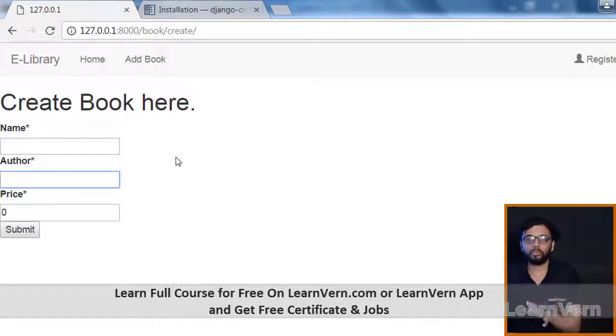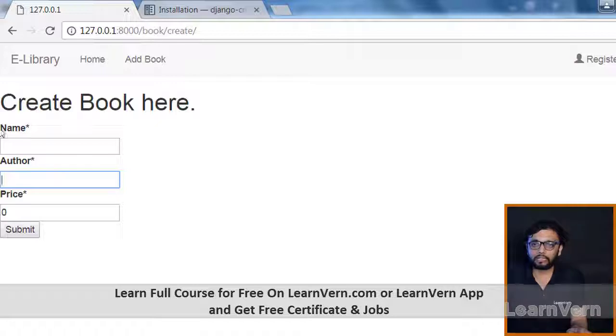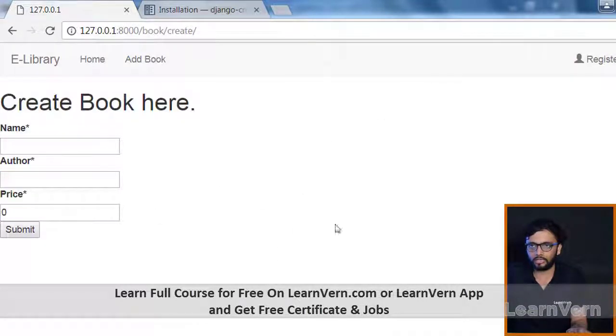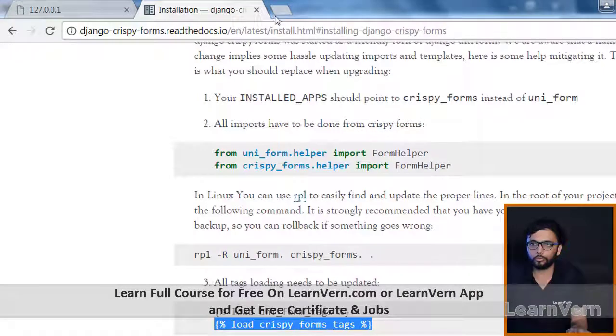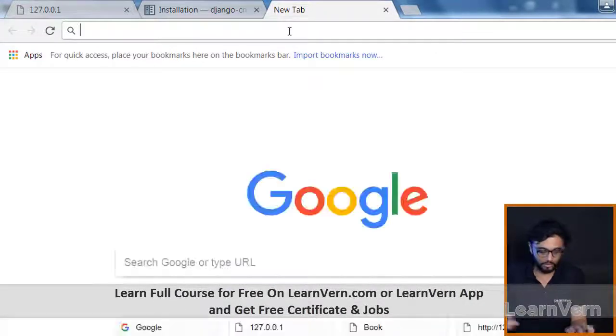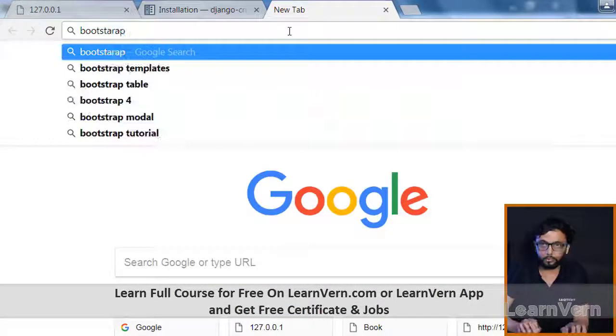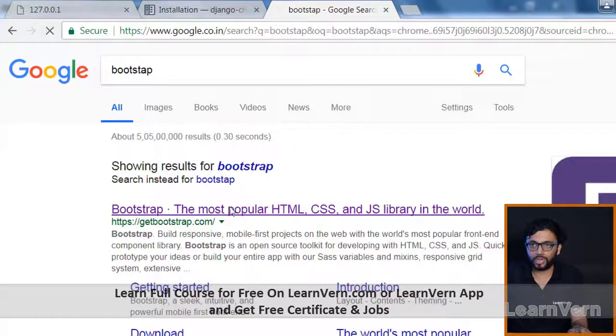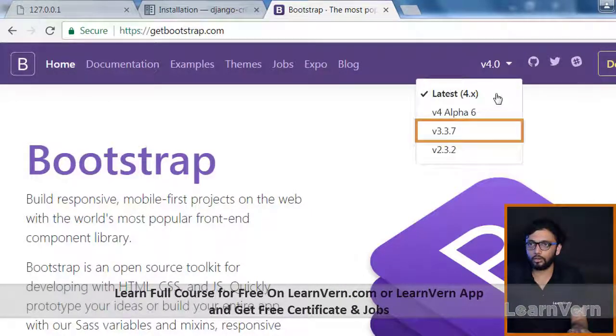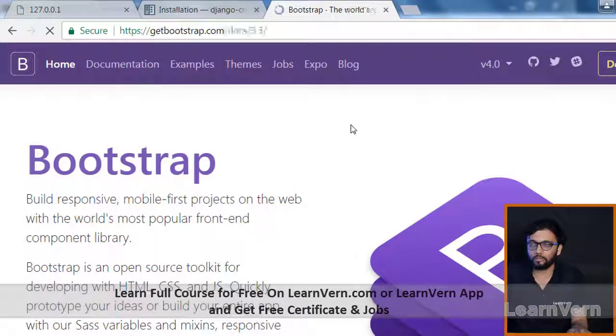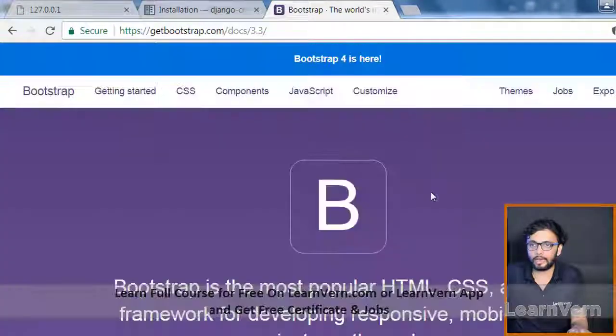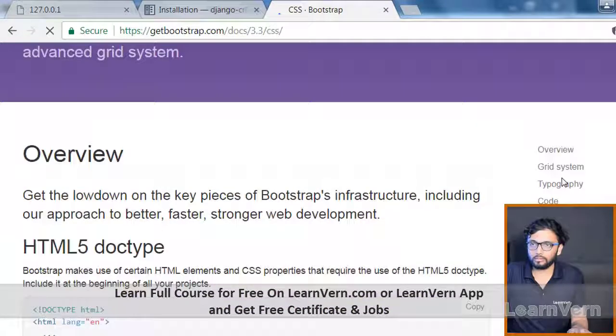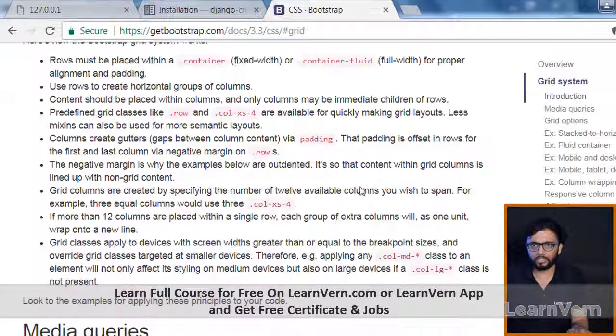Now if we want this to be in the center, we can go to Bootstrap. The version which I'm using is 3.3.7. I'll go to the grid system.